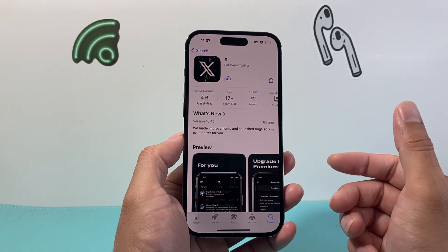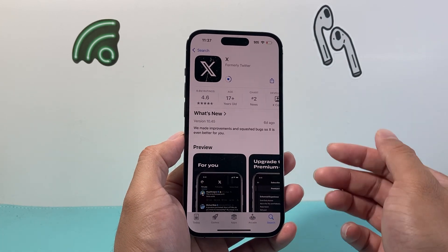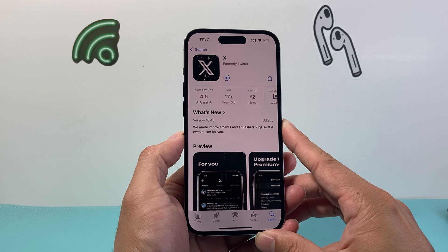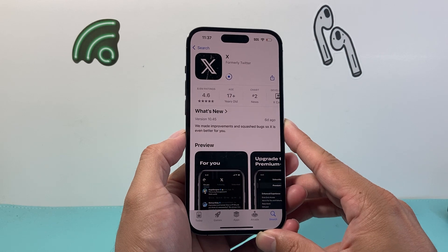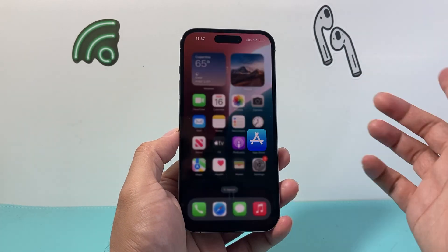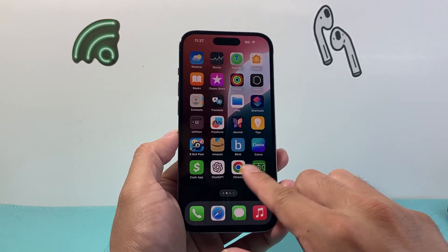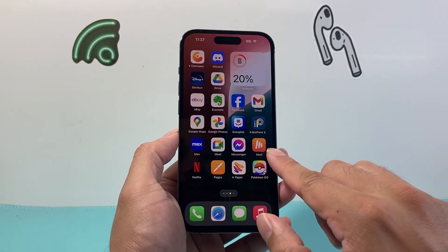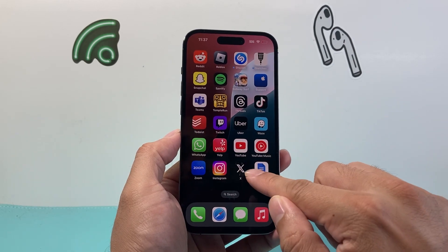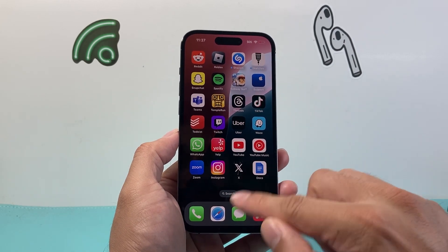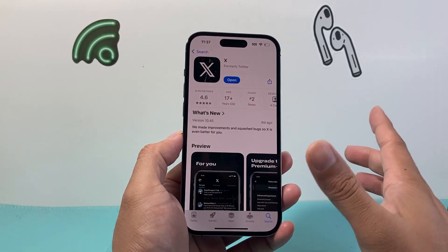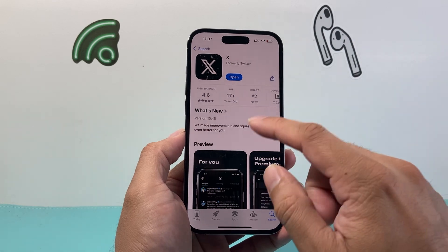Now when you do go ahead and update any app, make sure you're connected to the internet, either through Wi-Fi or cellular data. You can exit out of the App Store as it's updating in the background. You can come here and see that it's updating, or you can go back to the App Store.